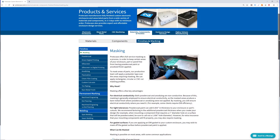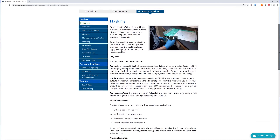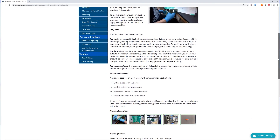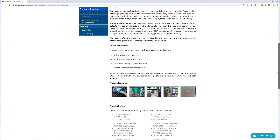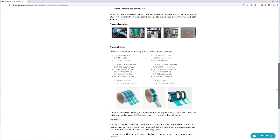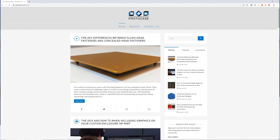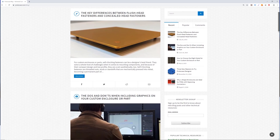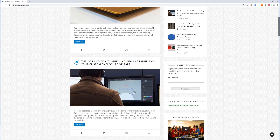Feel free to check out our website for more information regarding masking — we've put some direct links in the description below. Be sure to also check out our blog which outlines many other technical tips, or just send us an email at info@protocase.com. Thanks for watching this week's Proto Tech Tip and be sure to tune in next week for another one.